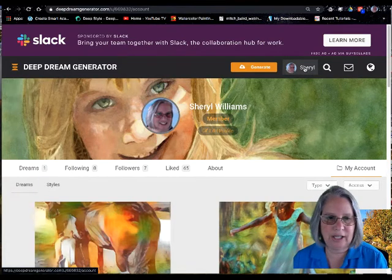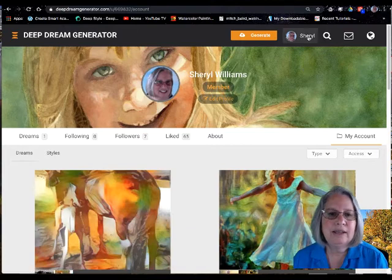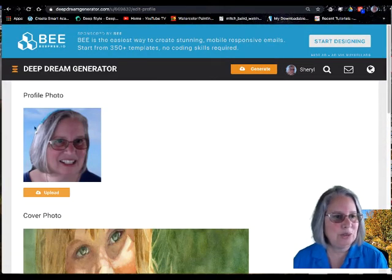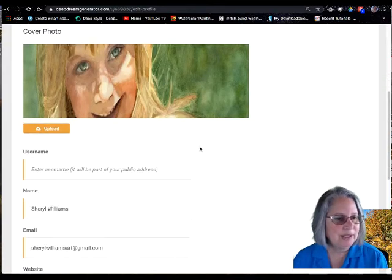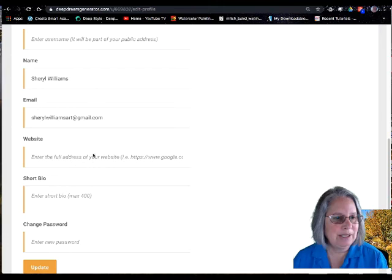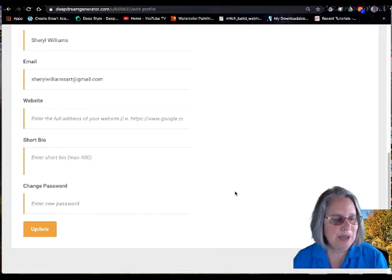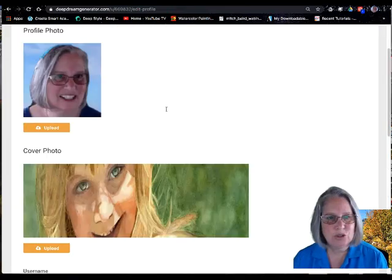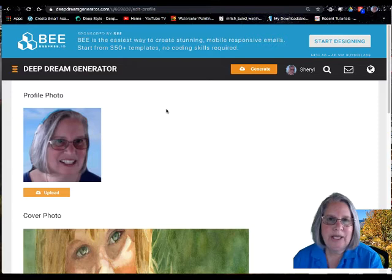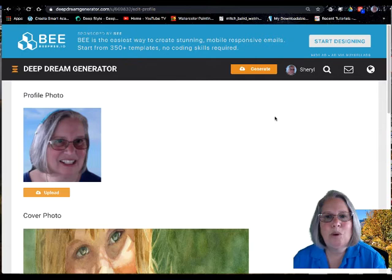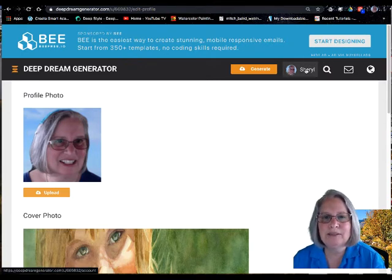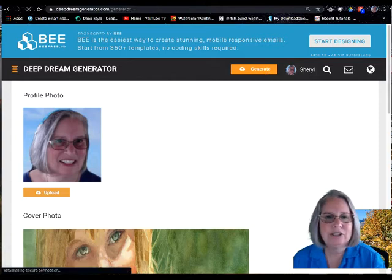First of all, it's free. If you go in to edit your profile, you can put up a photo, a cover photo, your name, email, a password, and a short bio. If you're going to be generating dreams and making them available to the public, you probably want to fill out your profile. We're now going to go back to the generator.